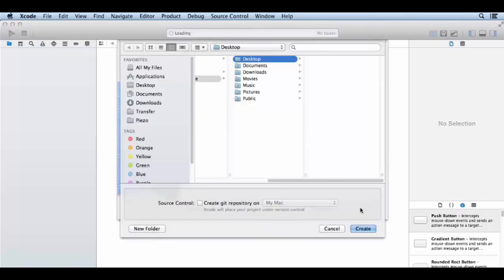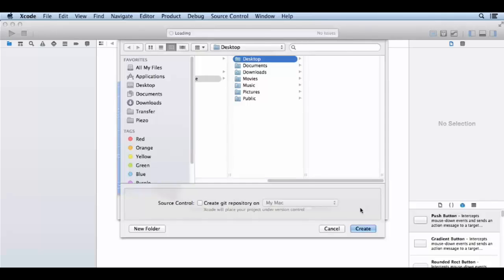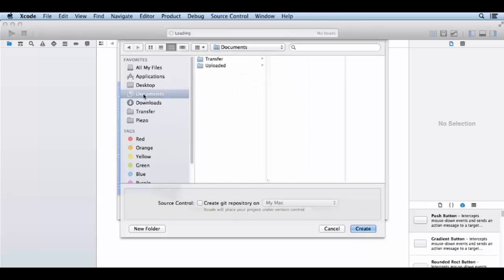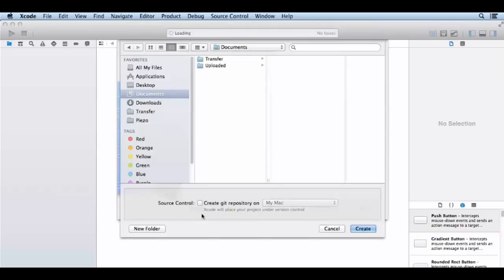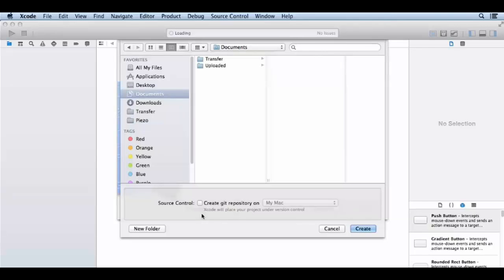I will save it in the documents folder. Then we have the source control option. We will not check it, to make sure that we will not be concerned with tracking source file changes.